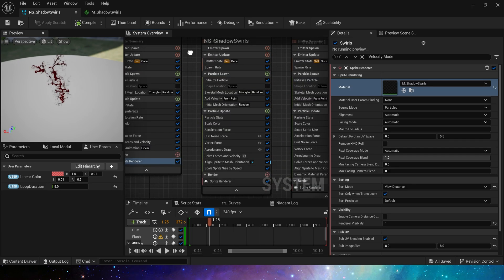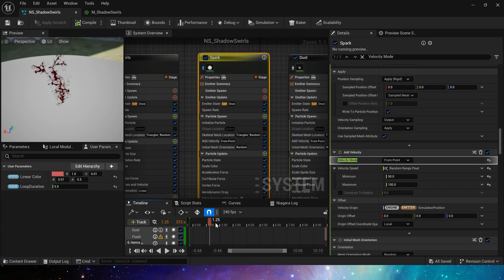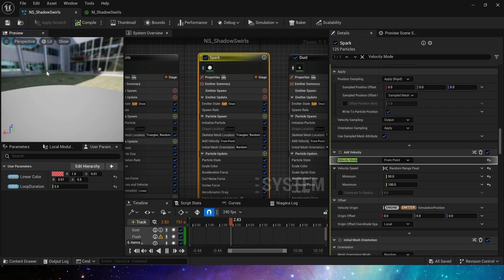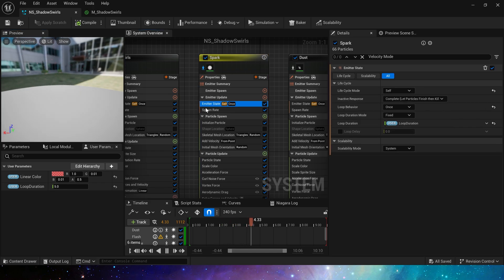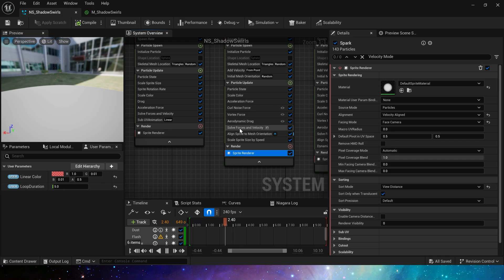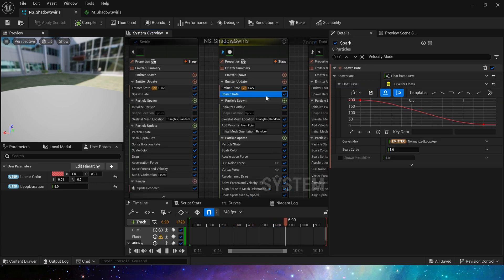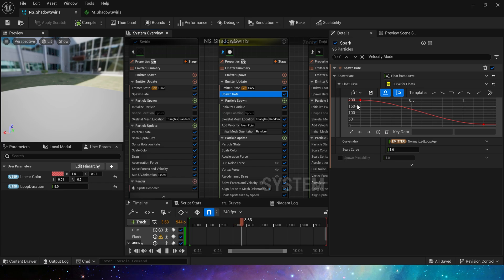Okay, next is emitter spark. Here we use a default sprite material. The same life cycle. Spawn rate is based on the emitter's loop duration gradually decreases, so that when the effect ends, the number of particles spawned will decrease, which looks more realistic.